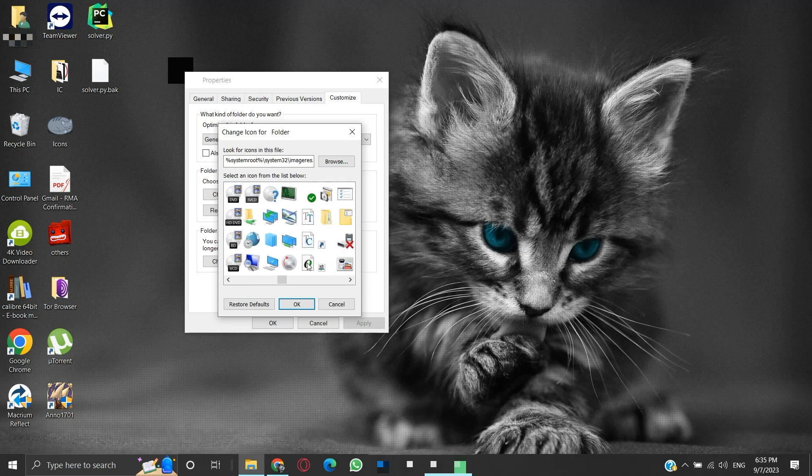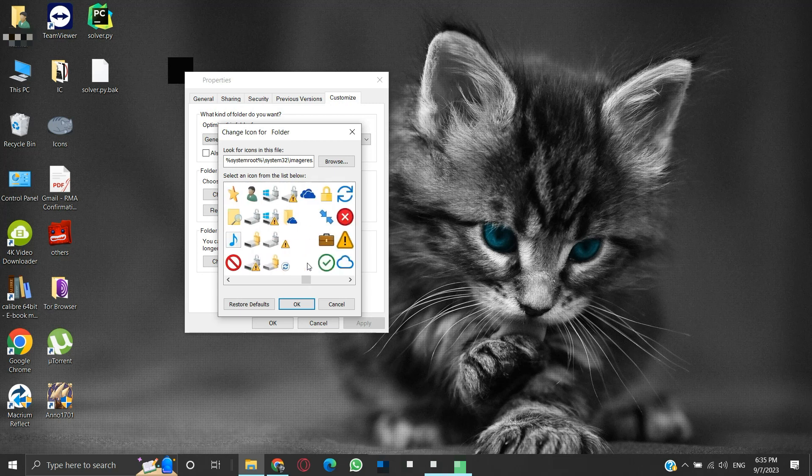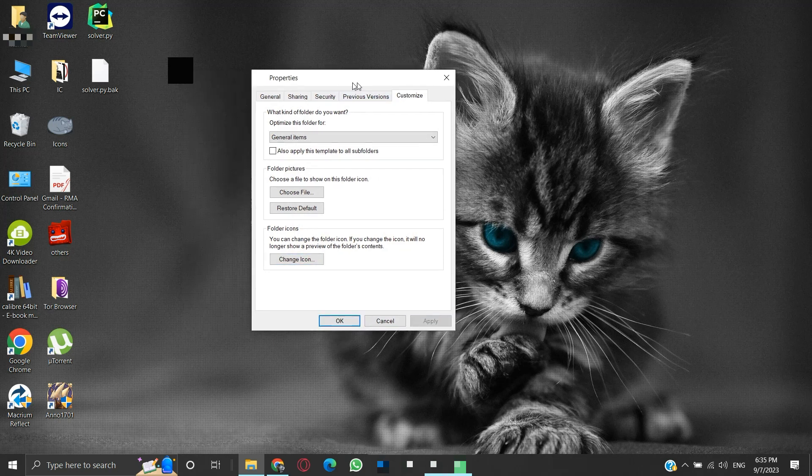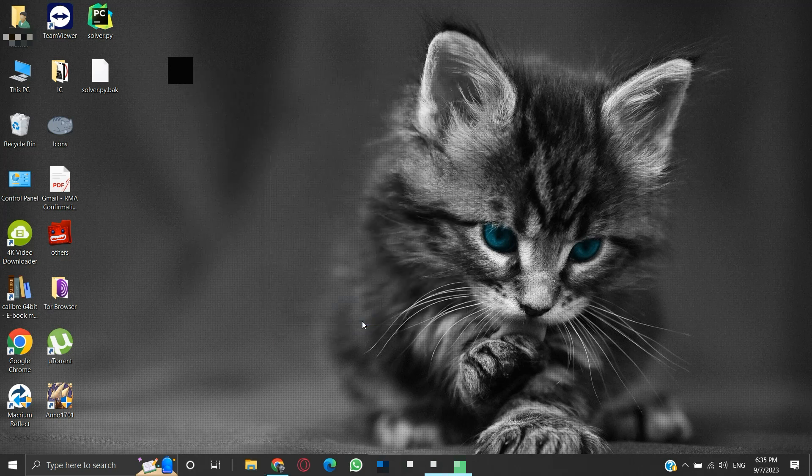Here you can find many transparent icons to choose from. You can choose one from these and see if it is working for you or not. If not, then try another icon.